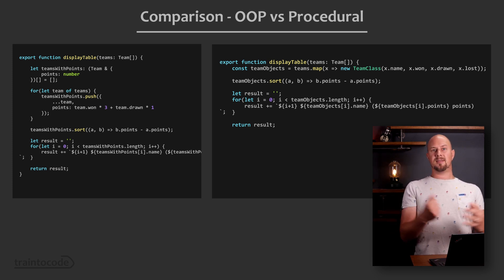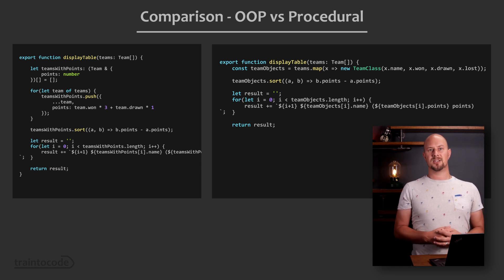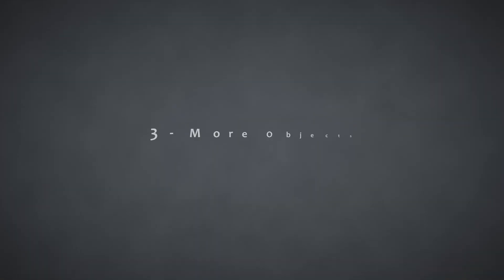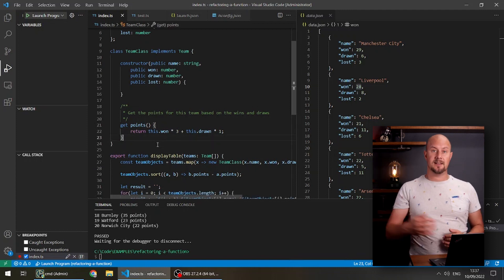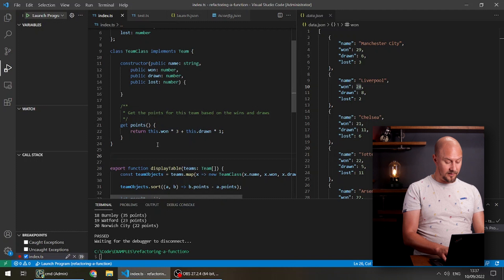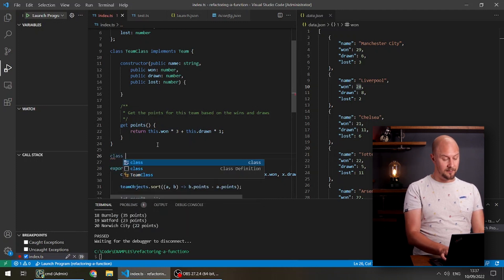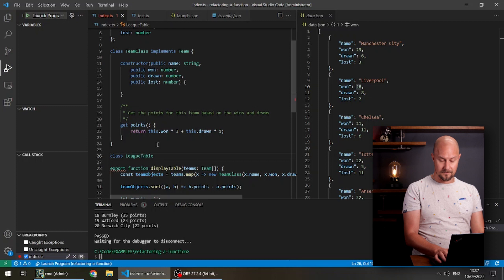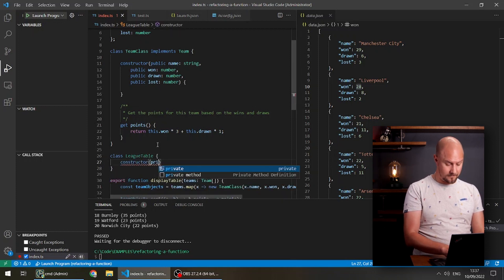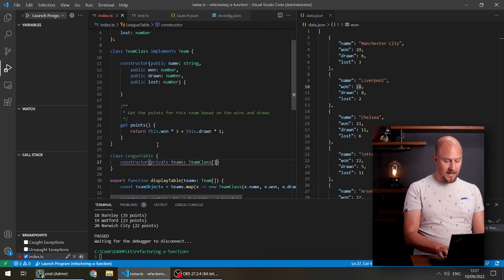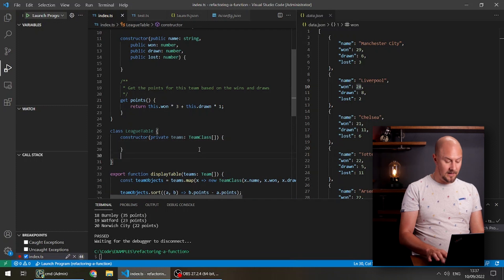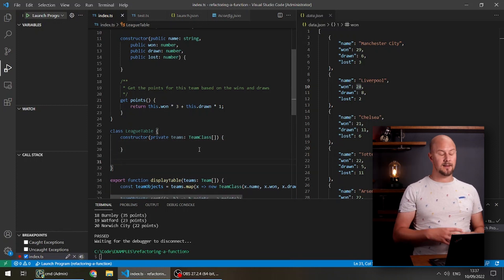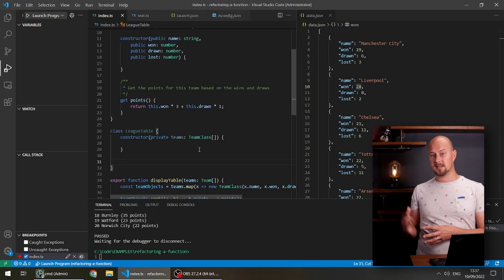So let's carry on and do a third version. During the second version we had the TeamClass — the next logical step if you want to continue down object-oriented coding is to create a class for the league table itself as well. So if we have a class called LeagueTable, we'll pass in an array of teams into that. Then we can put our sort method inside LeagueTable so that LeagueTable knows how to sort the teams by score — encapsulating that logic inside this class.